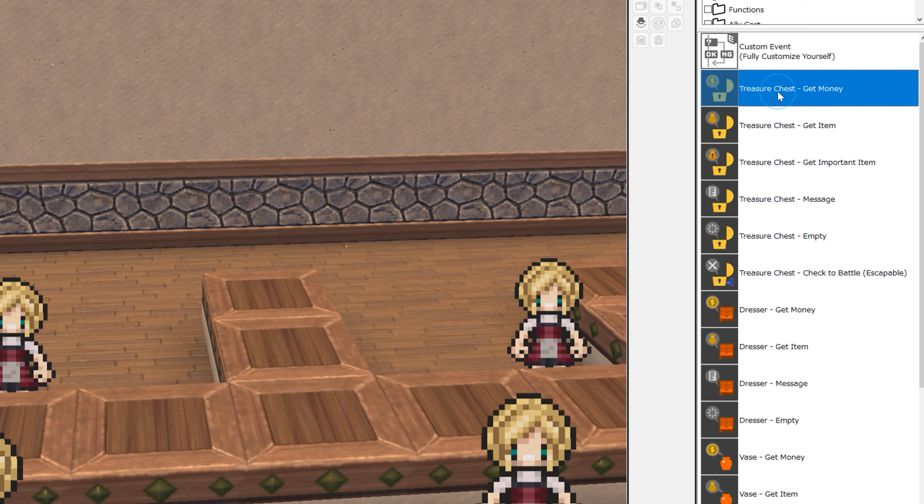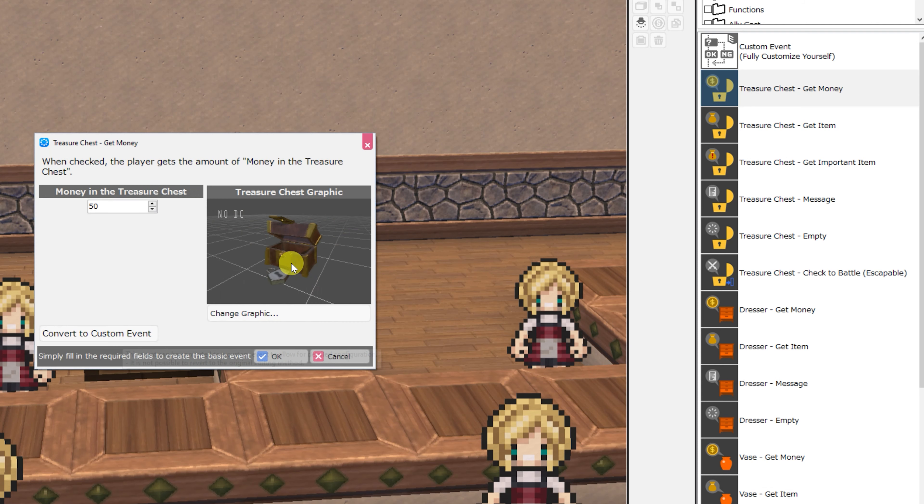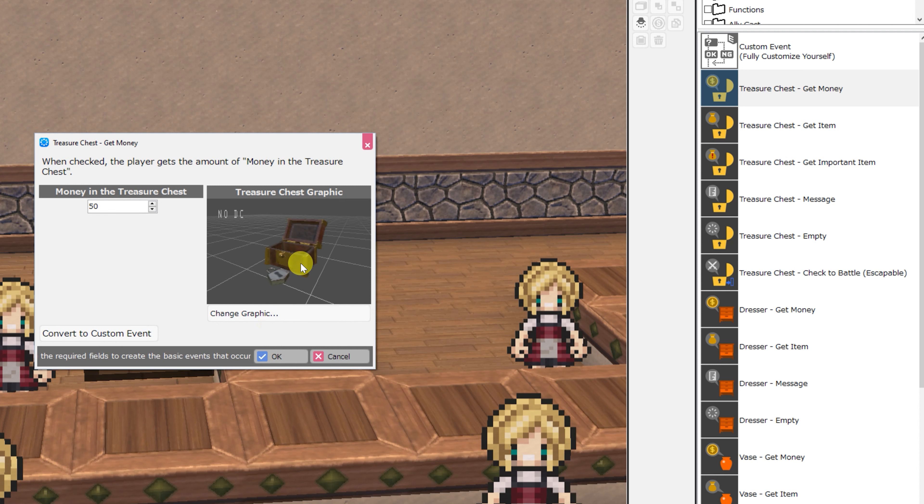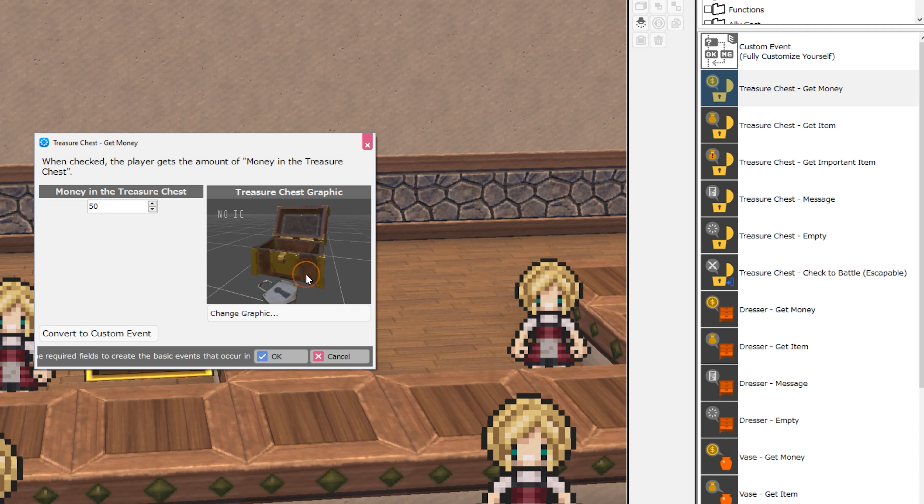As well as treasure chests, get money. This is a very simple event. You configure how much money is in the treasure chest, and then you can change the graphic. If you don't want to change the graphic, the default graphic of the chest opening and the lock falling off will work fine for most cases.